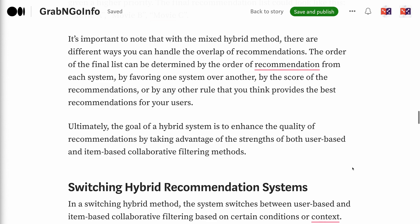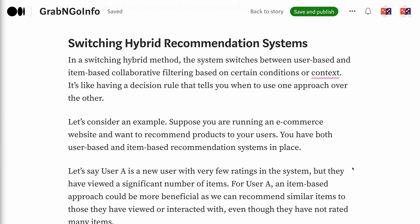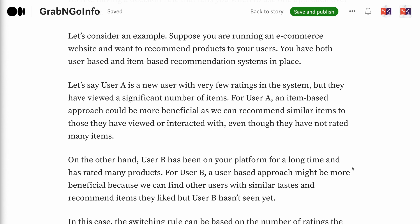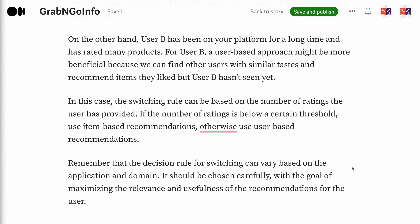In a switching hybrid method, the system switches between user-based and item-based collaborative filtering based on certain conditions or context — like a decision rule for when to use one approach over the other. For example, on an e-commerce website, UserA is a new user with very few ratings but has viewed a significant number of items. For UserA, an item-based approach is more beneficial, as we can recommend similar items to those they've viewed, even without many ratings. UserB, on the other hand, has been on the platform a long time and has rated many products, so a user-based approach is more beneficial — finding users with similar tastes and recommending items UserB hasn't seen yet.